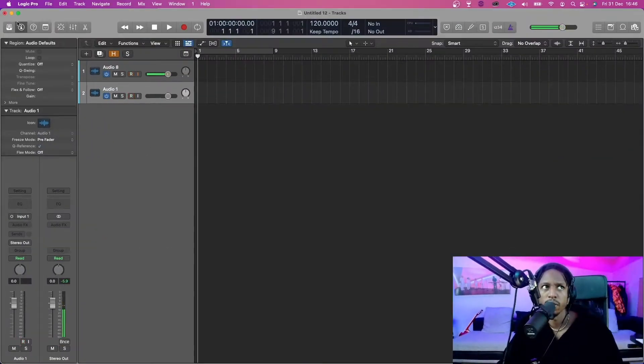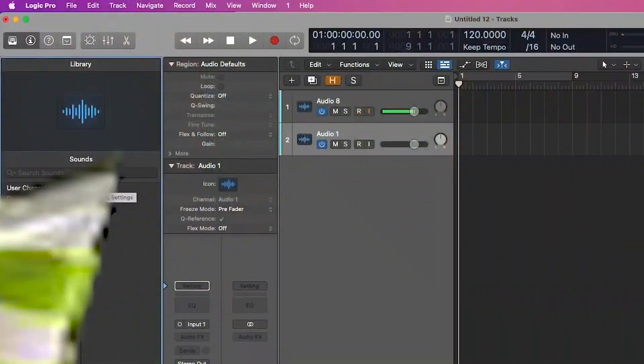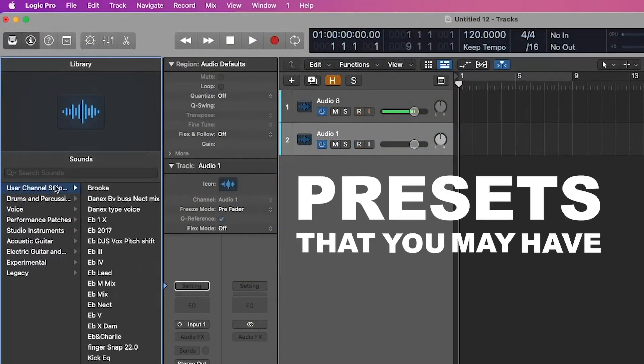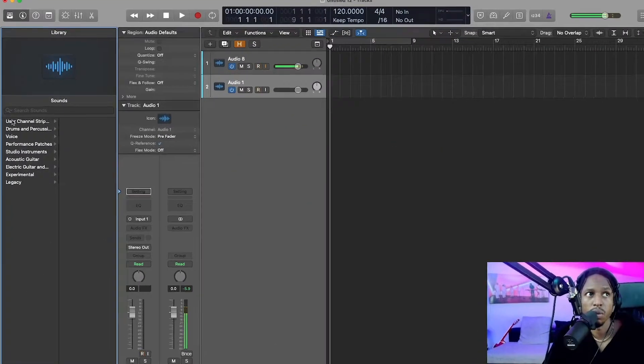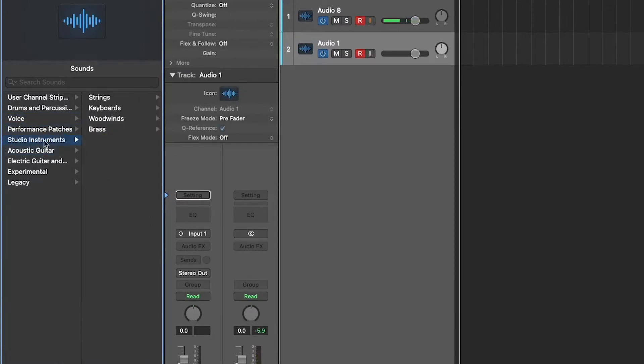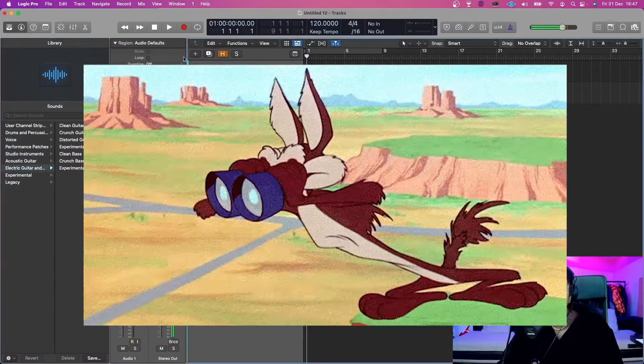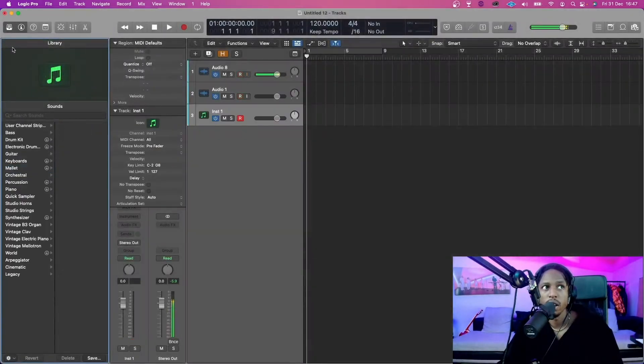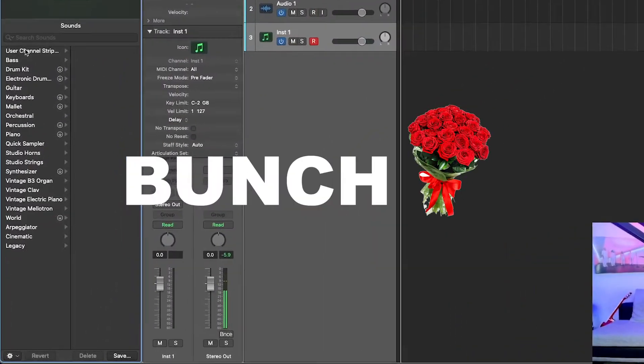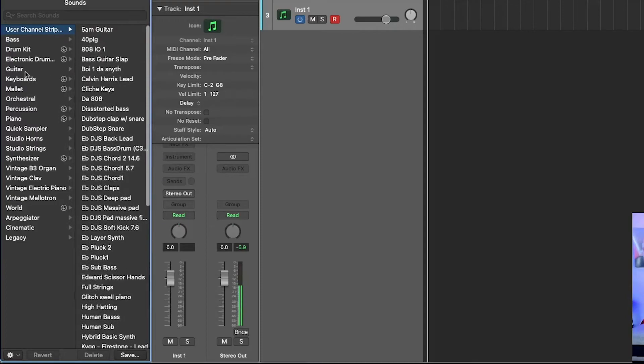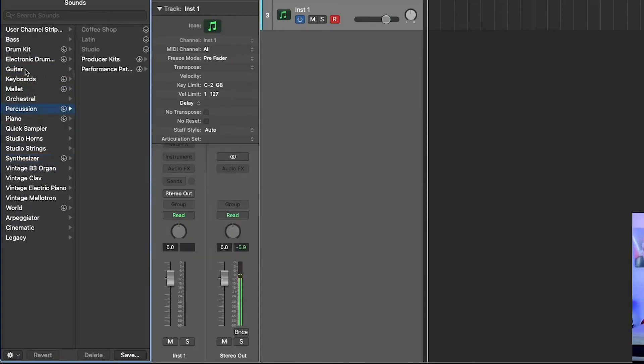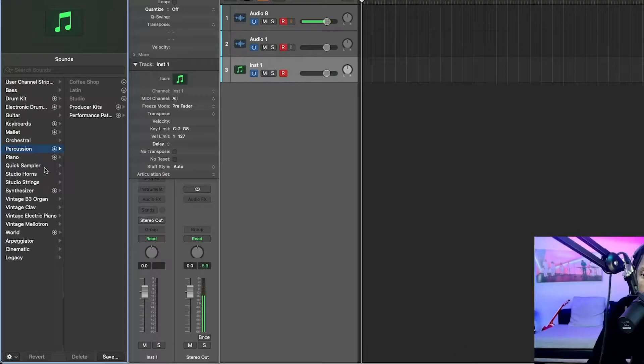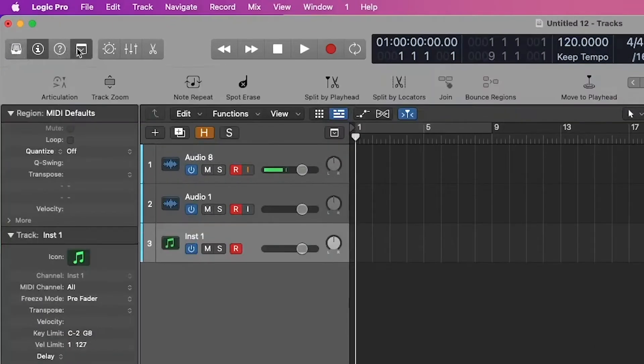And then up here is the library window where you can save channel strips, any presets that you may have made. I've got a bunch. You can open up the library over here on the left where you have different presets. I'd always create my own. In library, you can also find if you click software instrument instead, you have a bunch of like guitars, percussions - these are all standard Logic stock sounds. I haven't downloaded any of them. I probably should.